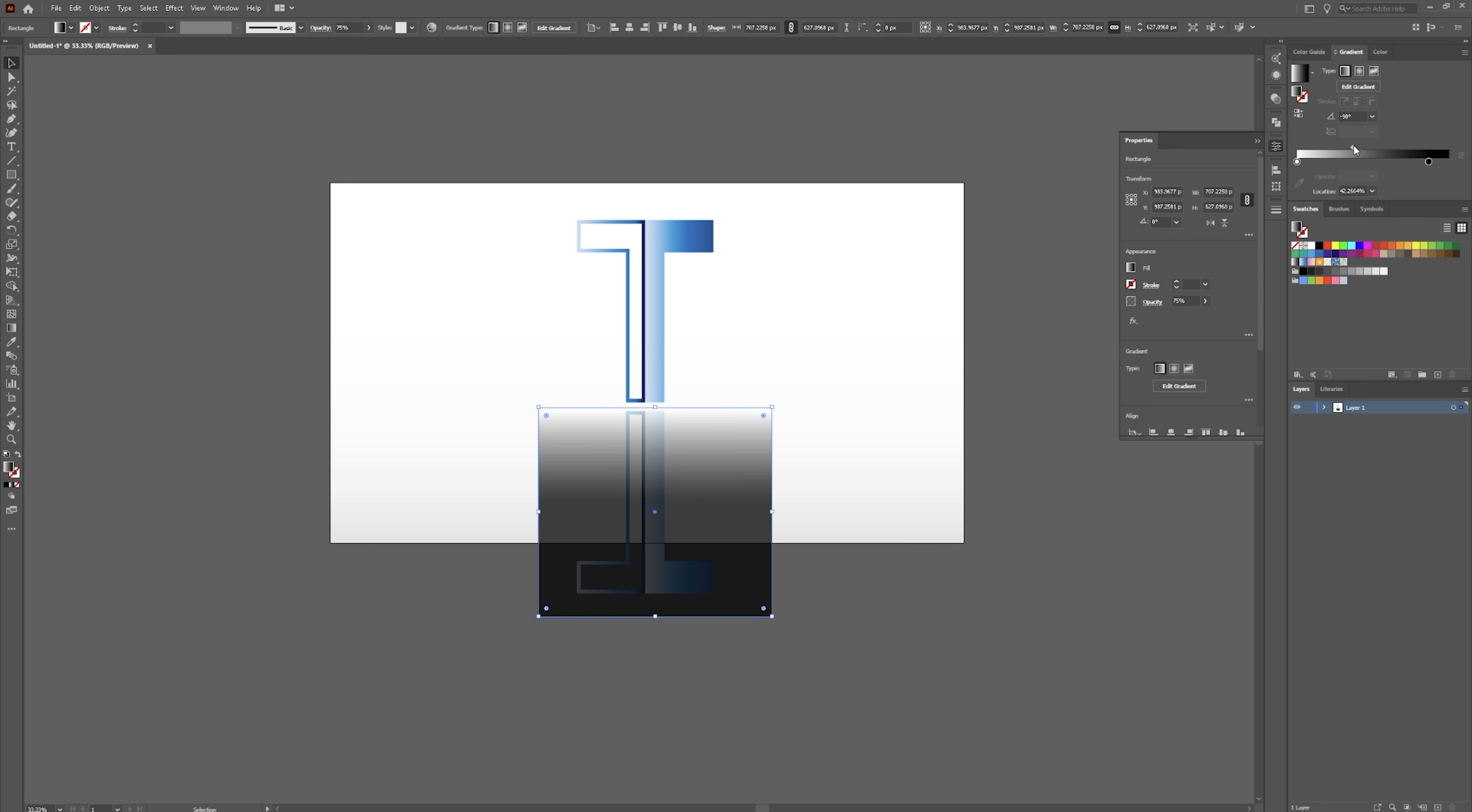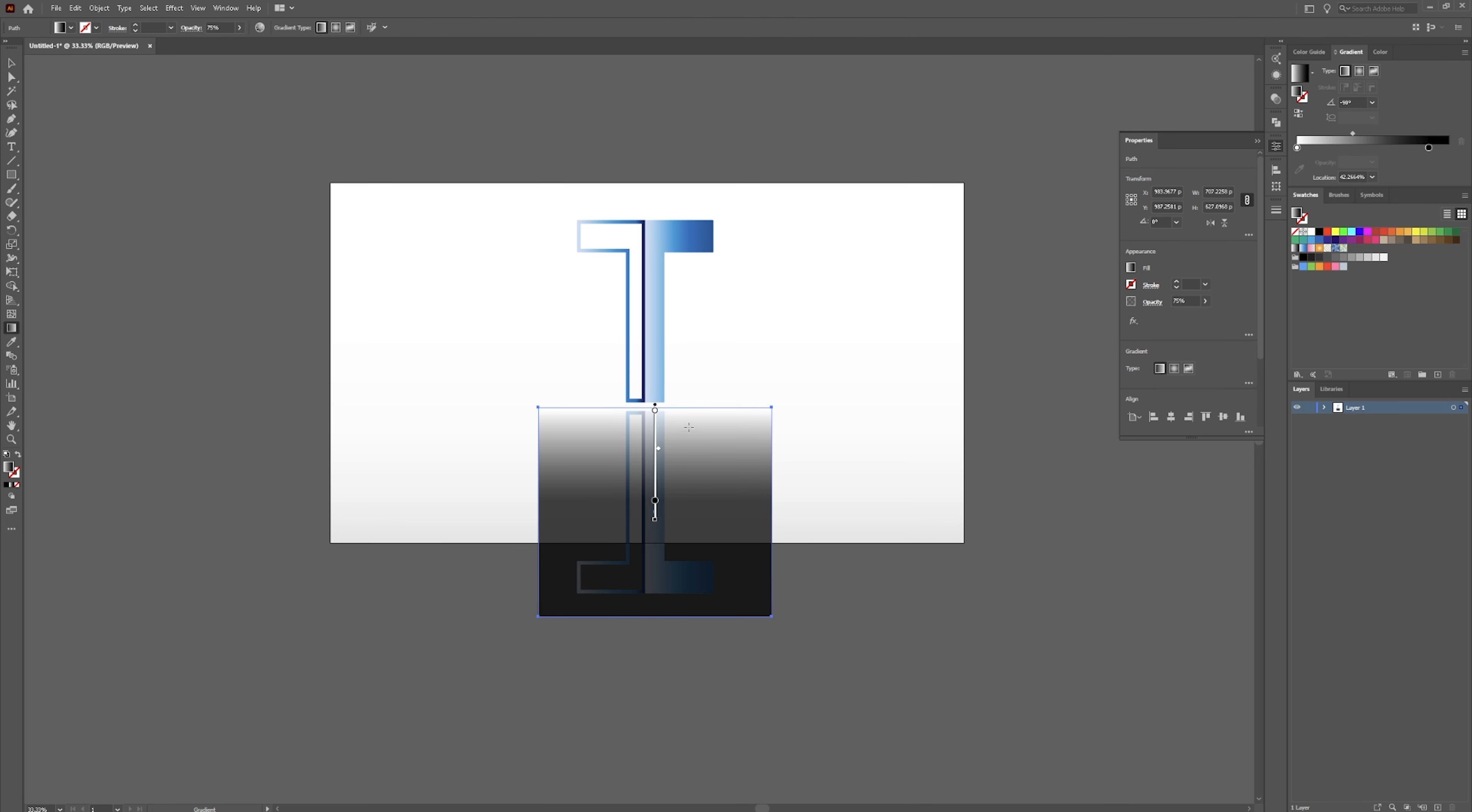We can make the fade a little bit more. Back to your gradient. You can drag this out some. There we go. I want it to be a pretty solid reflection there. And then fade out. And then it's going to end over here.